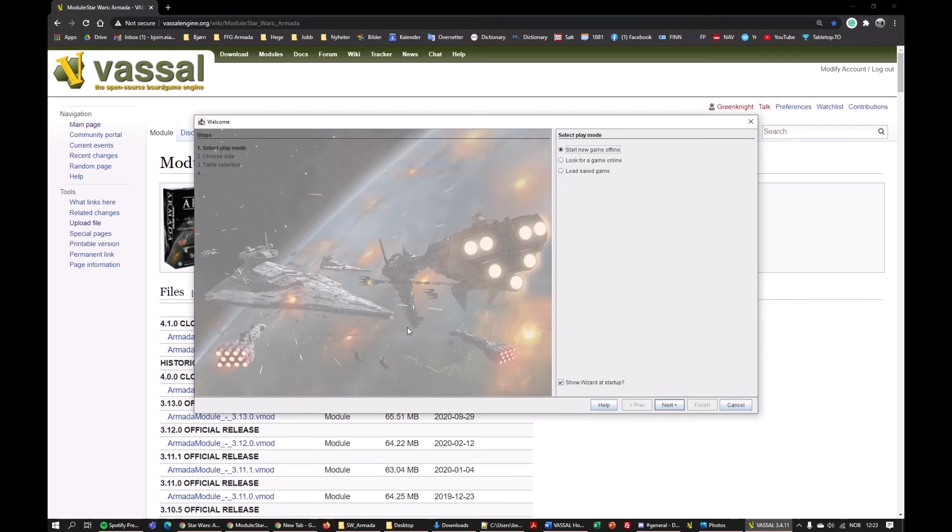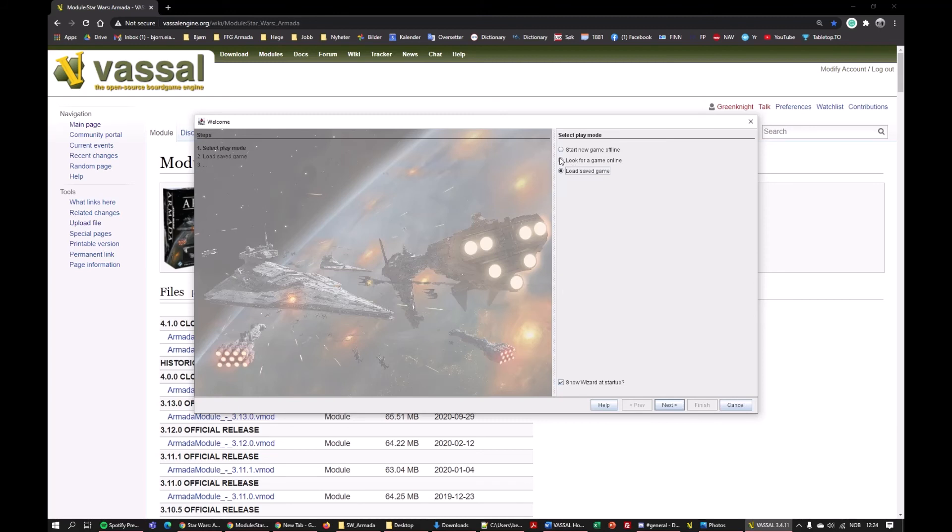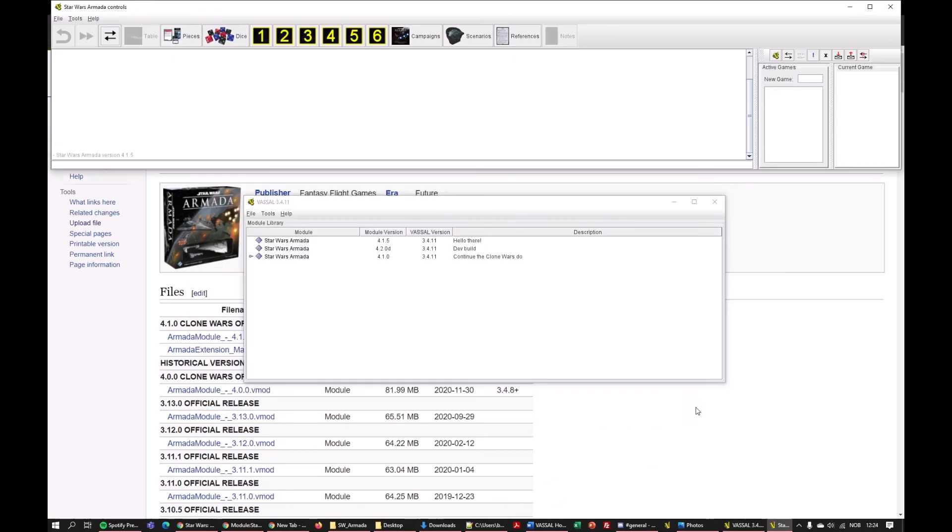And then you get the start-up wizard. You have three modes. You can start a new game offline if you want to play with yourself. This is what you want 95% of the time. And this allows you to load a saved game. You can save games and finish them later, or if you save the game state and want to look at it and see what you could have done differently. But for now, it's look for game online. Finish.